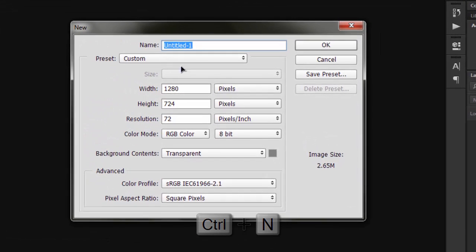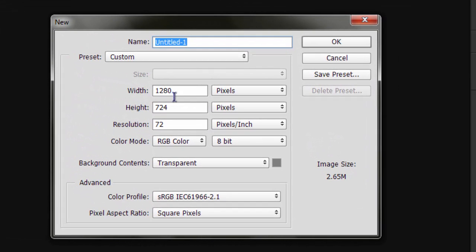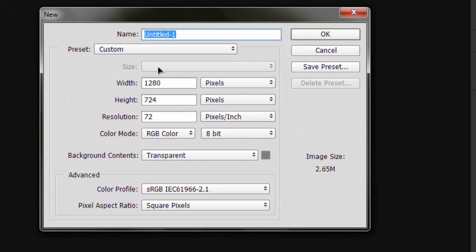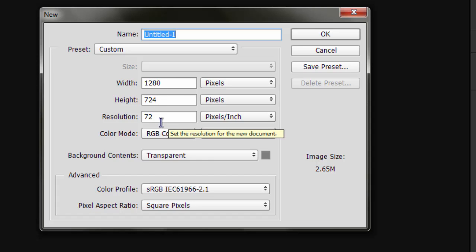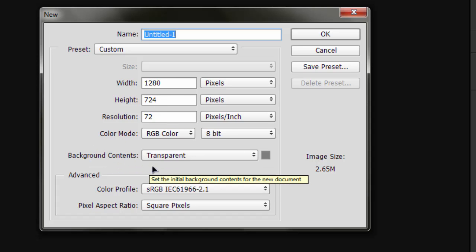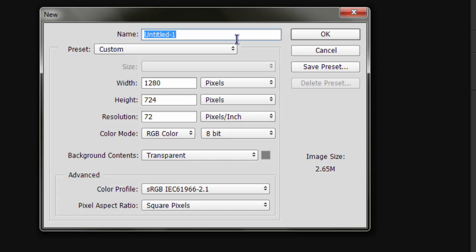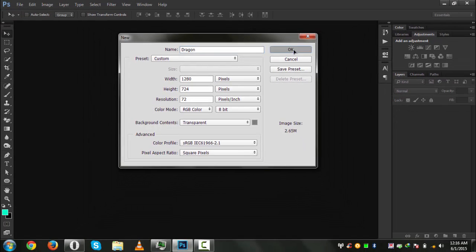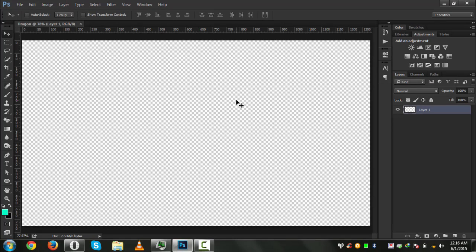Simply press Ctrl+N from your keyboard. The size of the document: width is 1280, height is 724, resolution is 72 pixels per inch, and the background contents are transparent. Let's name this PSD file 'dragon'. Hit OK. Now press Ctrl+0 to size it up.